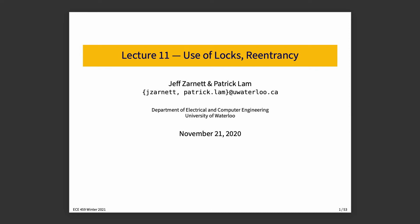Lecture 11, Use of Locks and Reentrancy. In previous courses where we learned about locking and how it all works, we did a quick recap of what you need to know about it in this course, and I've pointed you at a couple of resources for that.